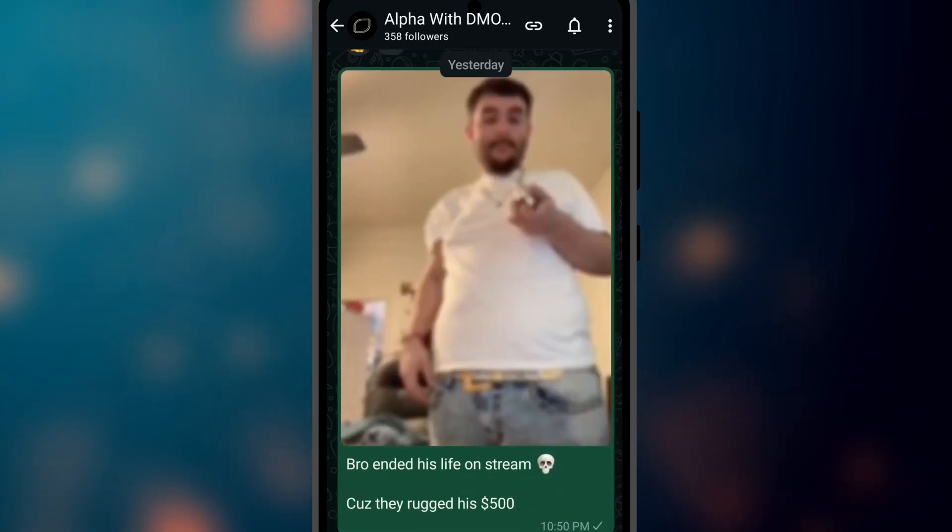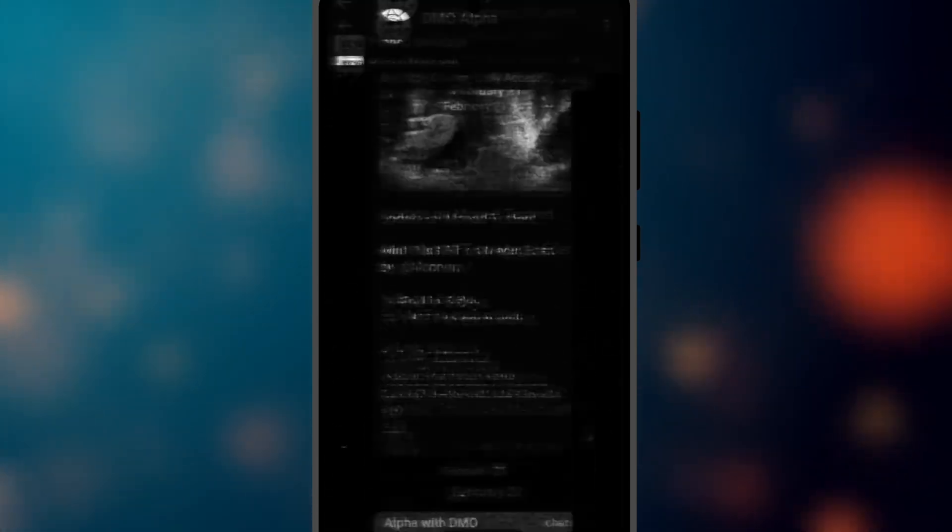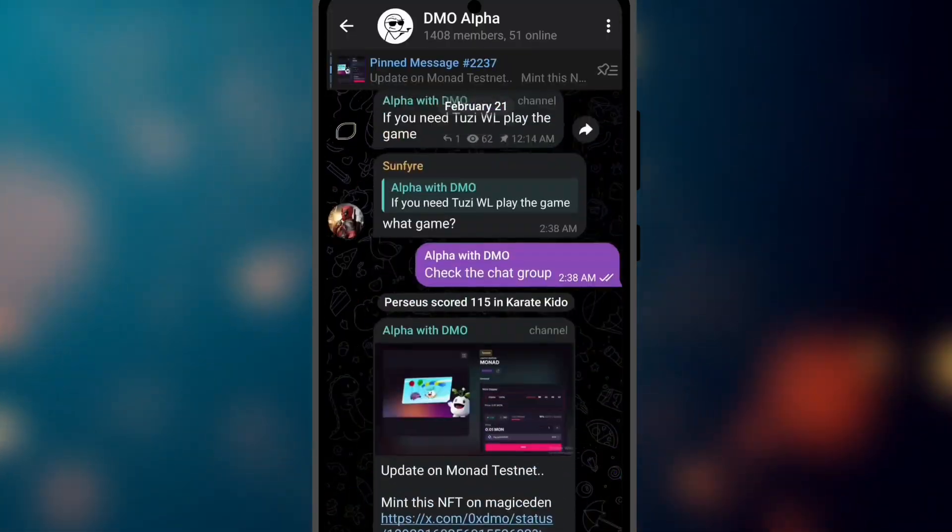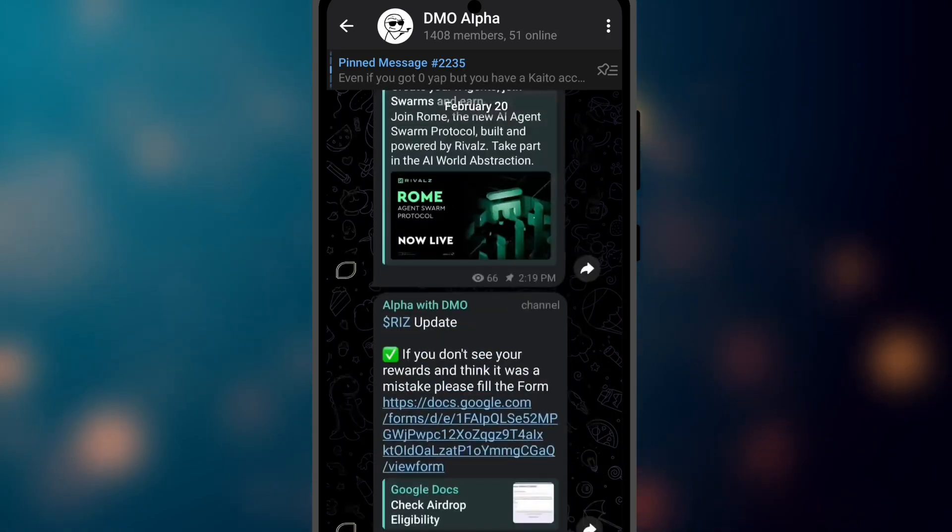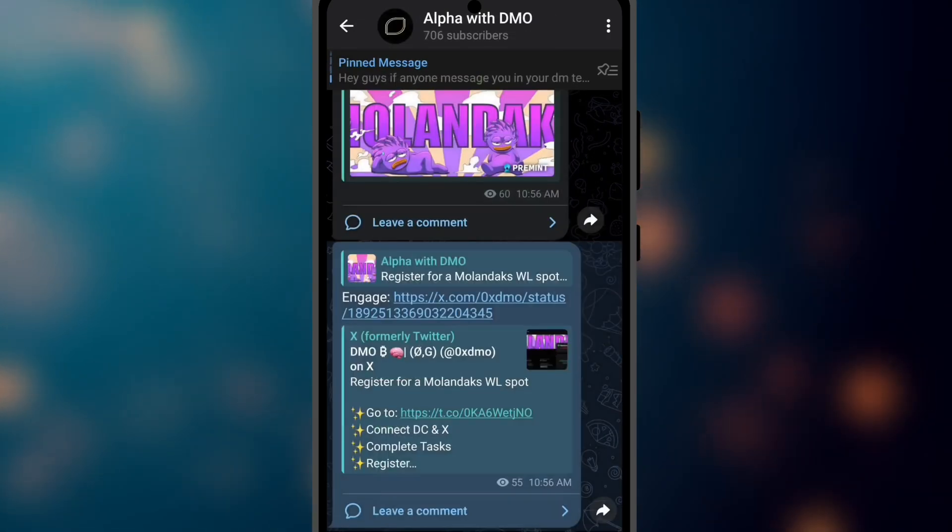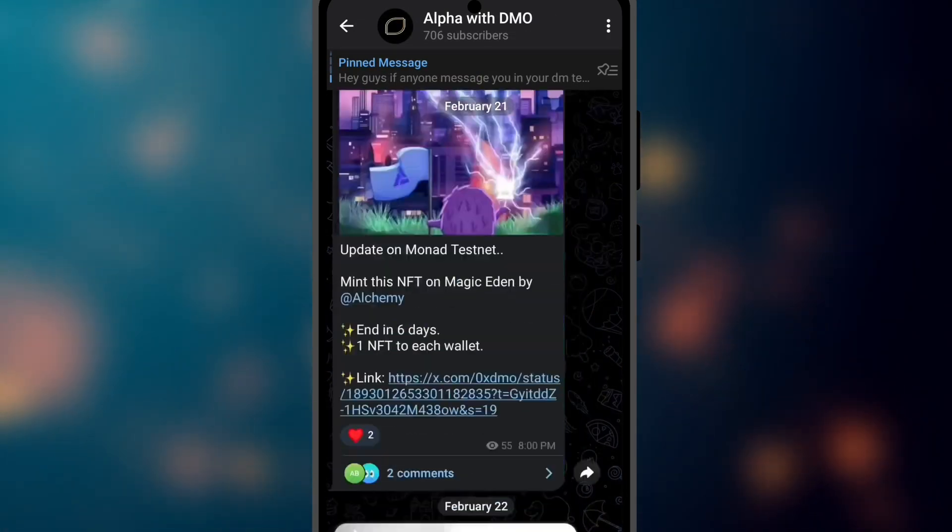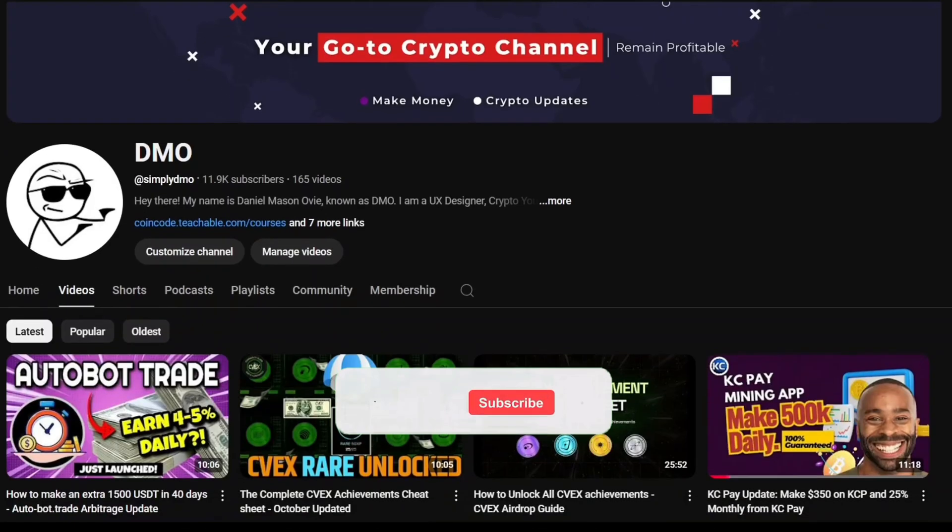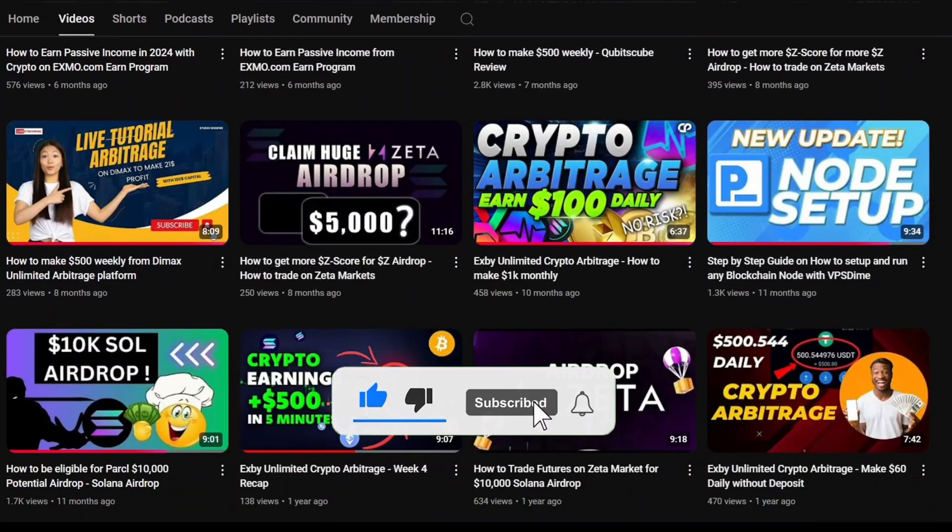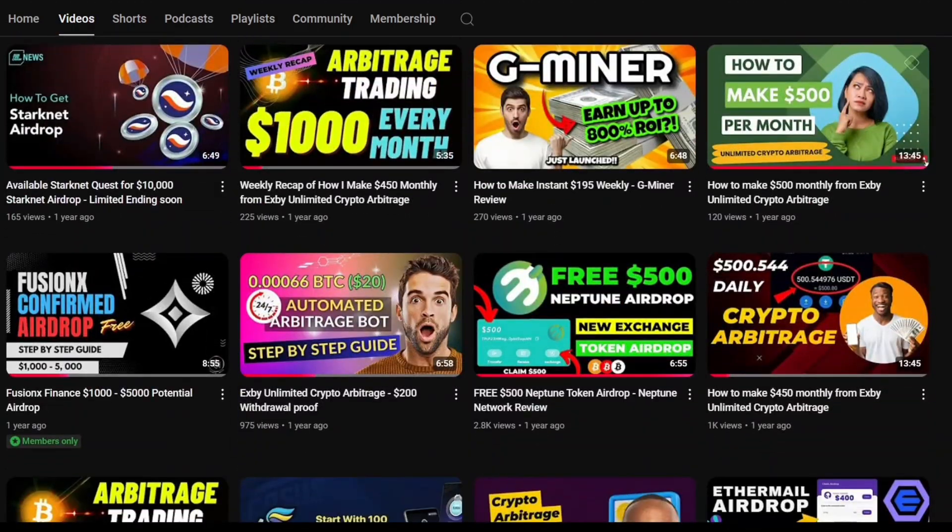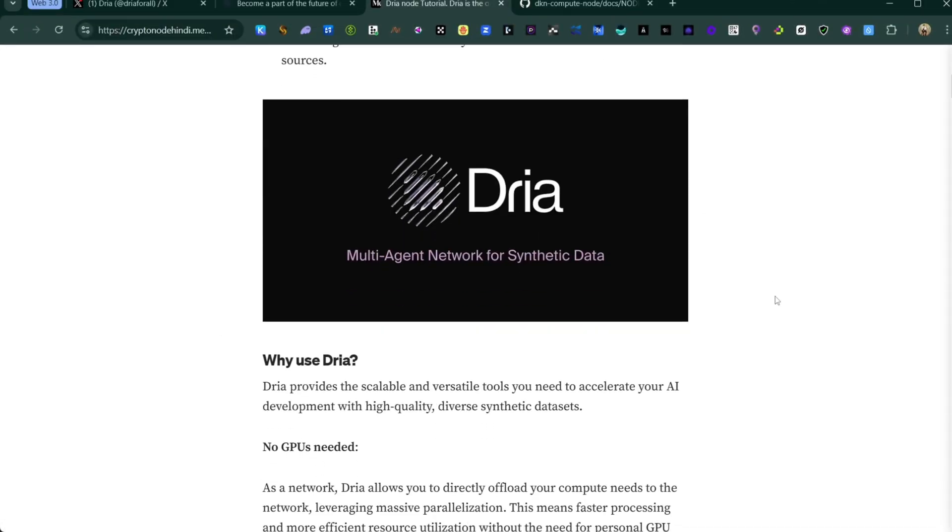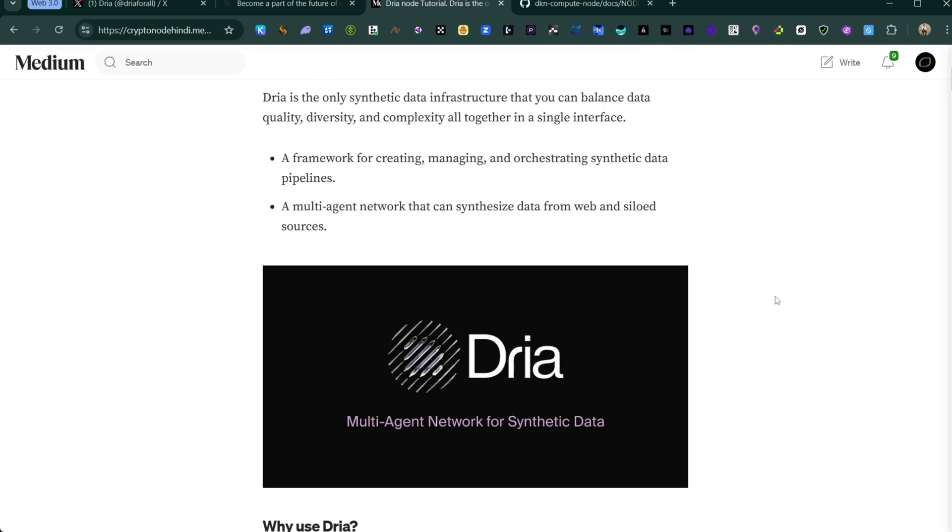You can also join my Telegram community if you want to engage with more people and ask questions. I will place the link below this video. Lastly, make sure you like this video and subscribe to the channel if you want to get more explanatory and educational content like this.